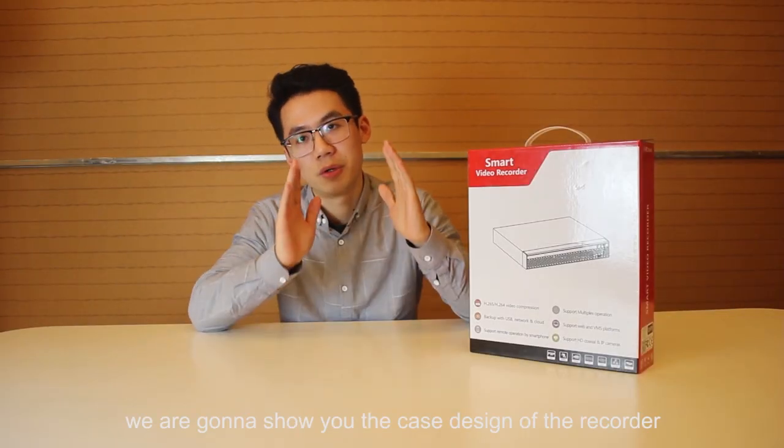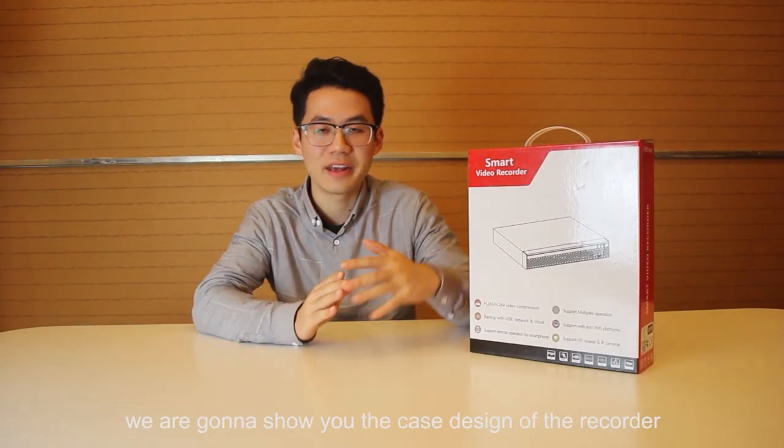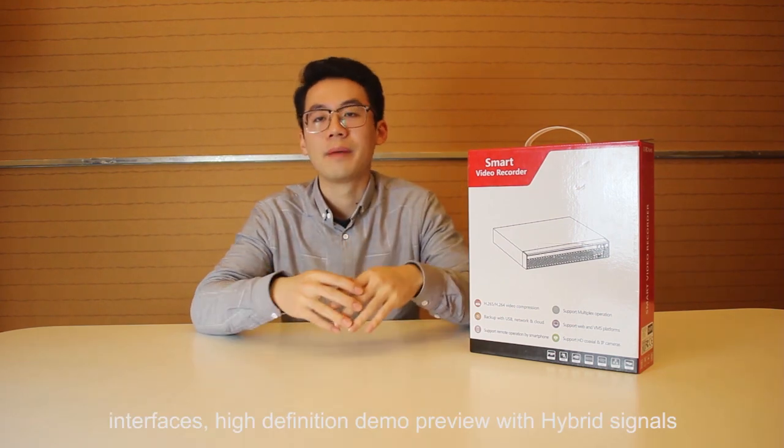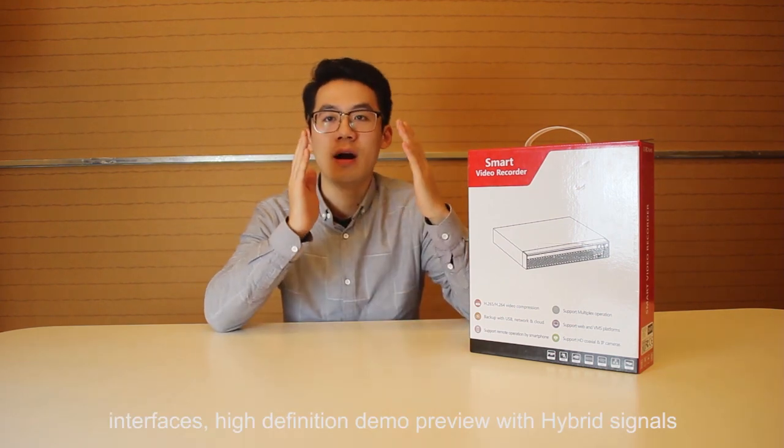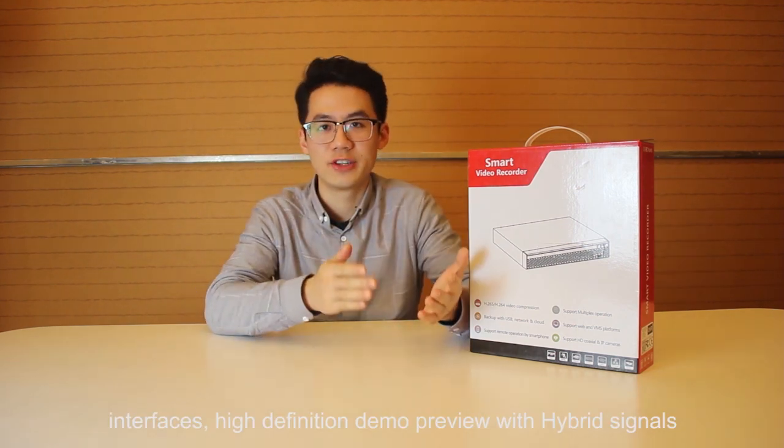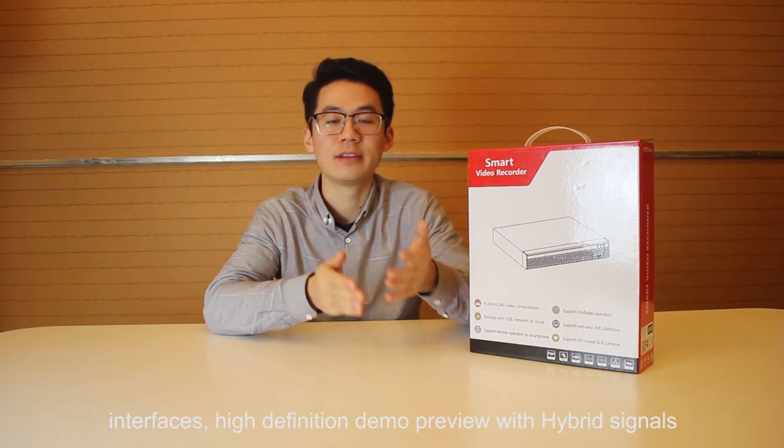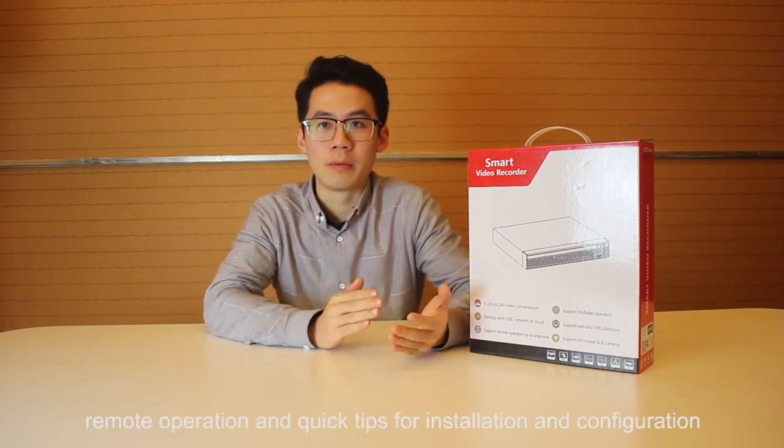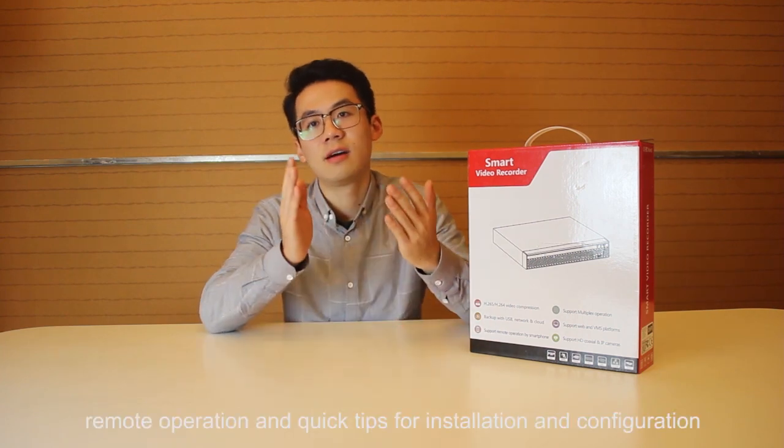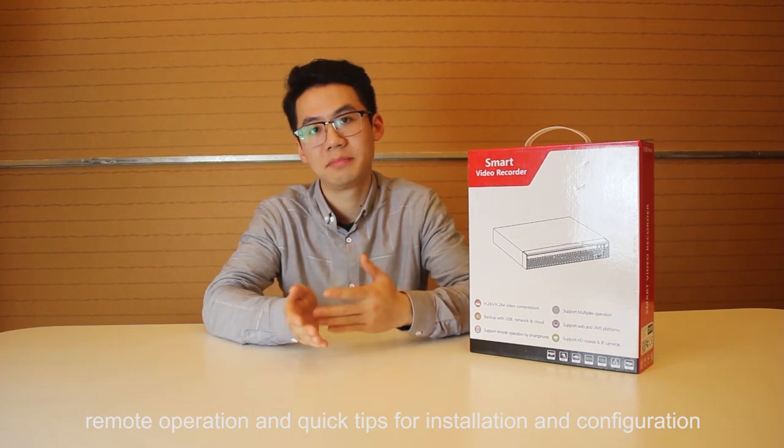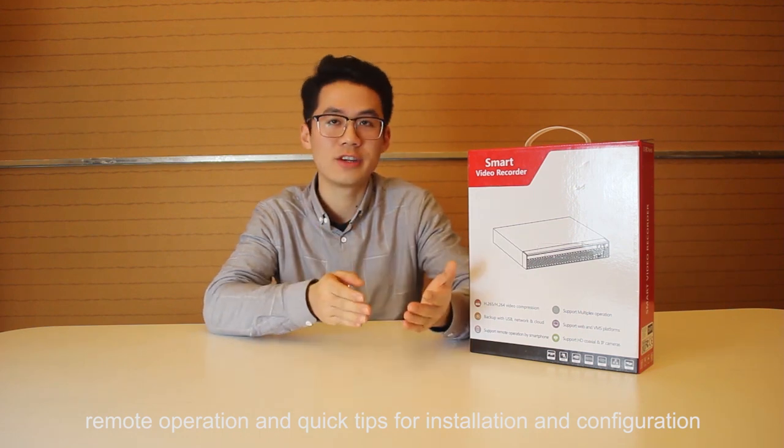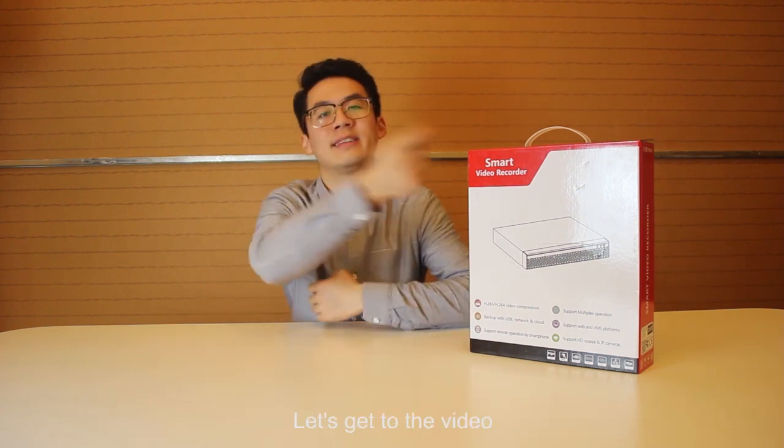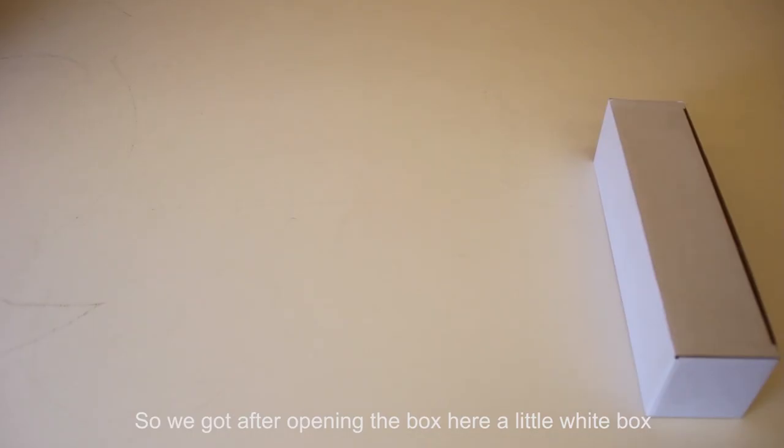From this video we're going to show you the case design of the recorder and interfaces, high definition demo preview with hybrid signals, remote operation, and quick tips for installation and configuration. Let's get into the video.